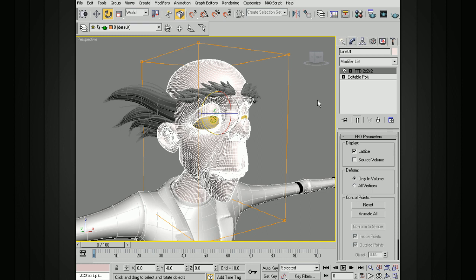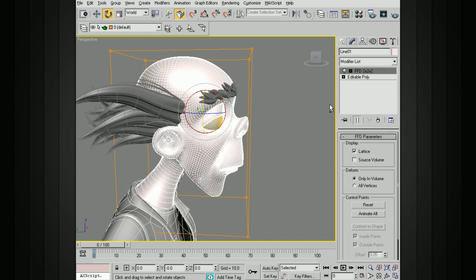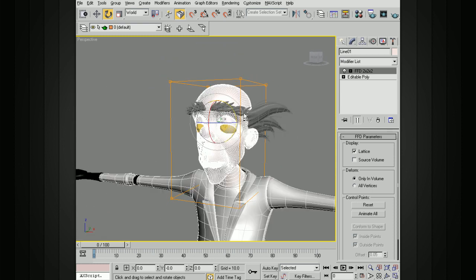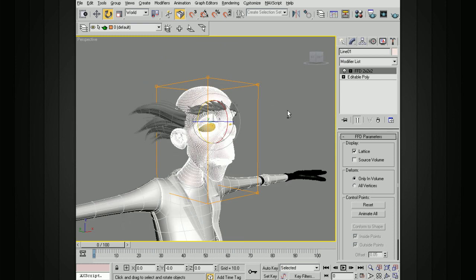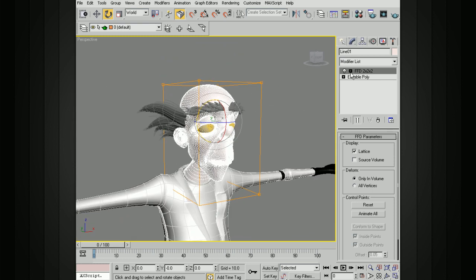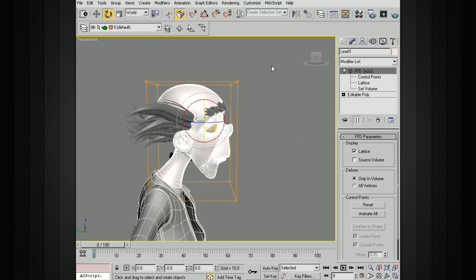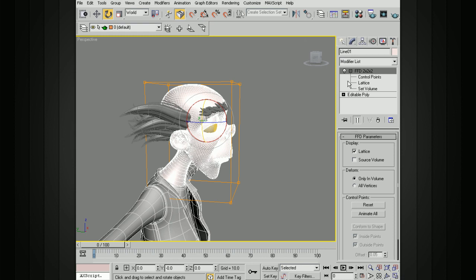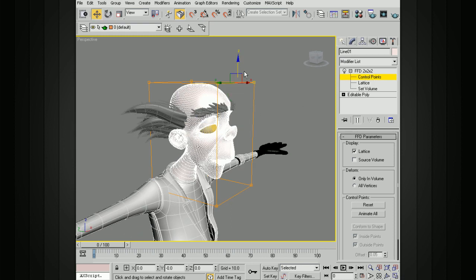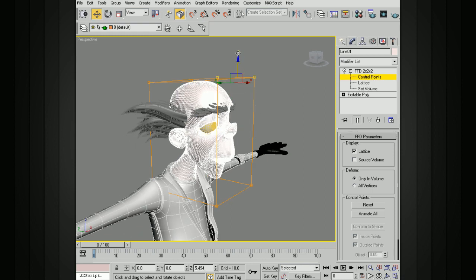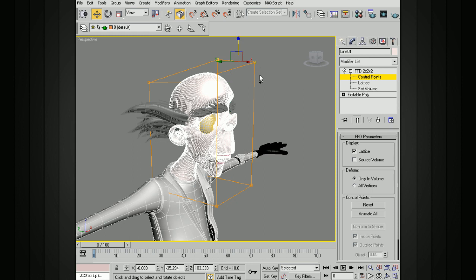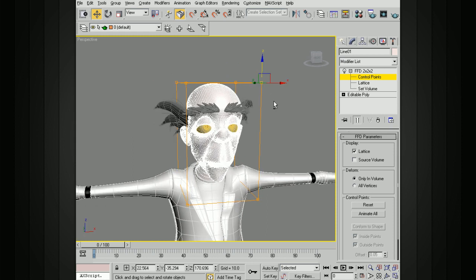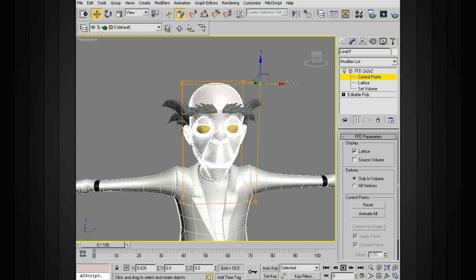If we add a 2x2x2, you can see that's basically a cube. That's good if we want to modify some very basic shape changes. If we open up that deformer and choose control points, we can access those control points, and then when we move those, it's actually affecting different areas of the model.